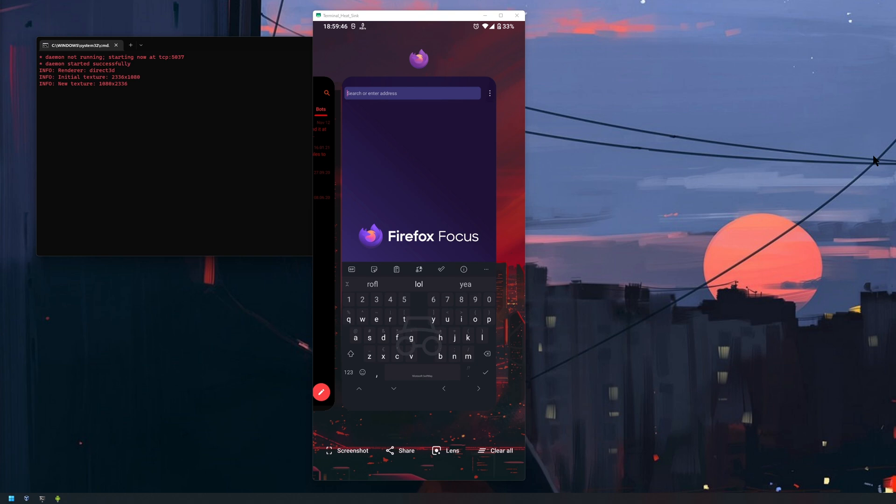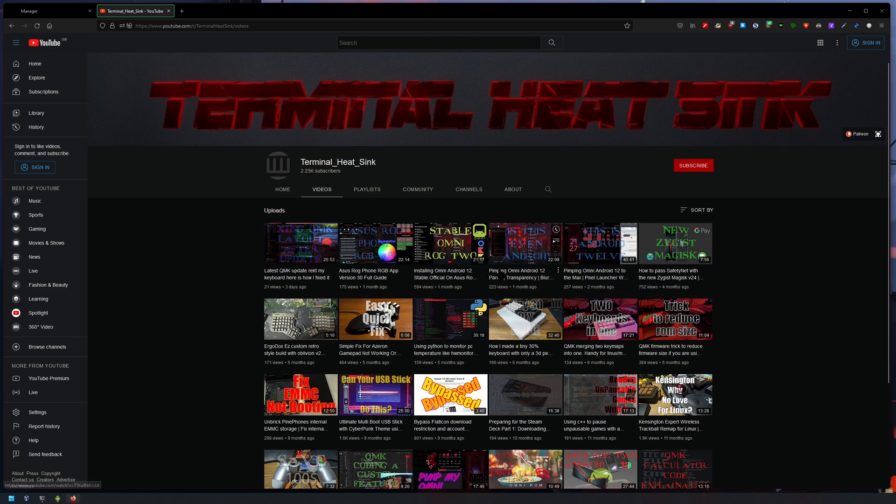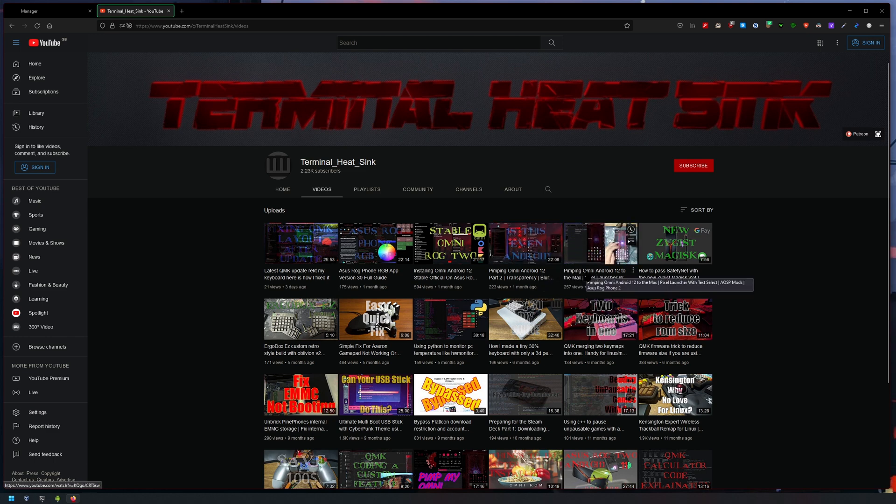If you've been following my channel for a bit, you would have seen the recent videos here where I was pimping OmniROM Android 12. As you can see, the very first one I featured the Pixel Launcher.